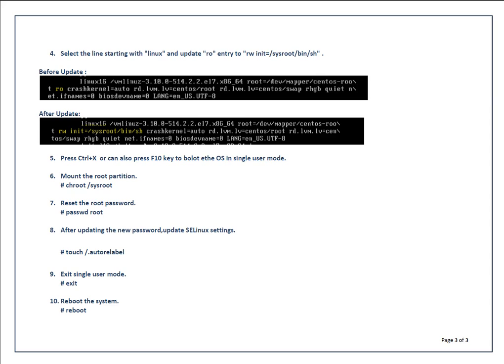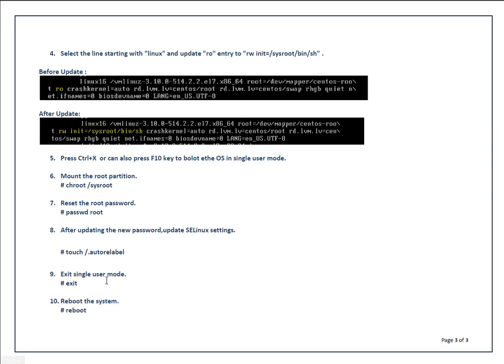Once you've done that, you can press Ctrl X or F10 key to boot the OS in single user mode. Now you have to mount your root partition, then reset the password. After that, create one file in root slash named dot auto relabel. This is to update SELinux settings. Then exit and reboot your system.